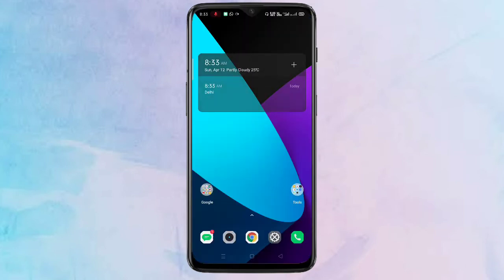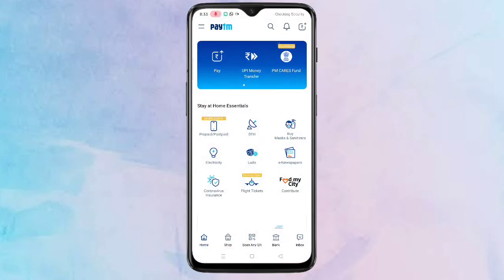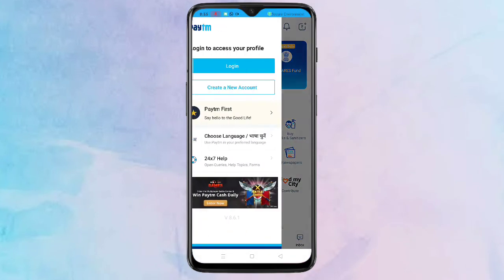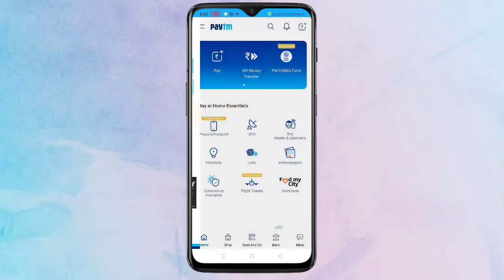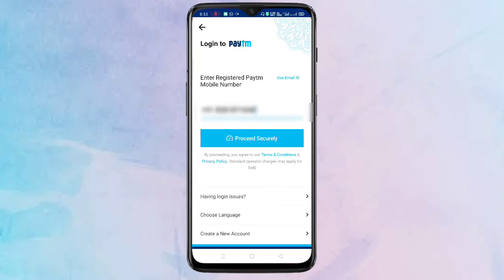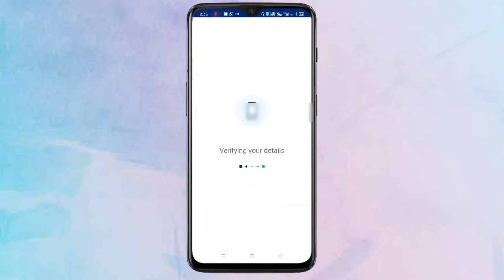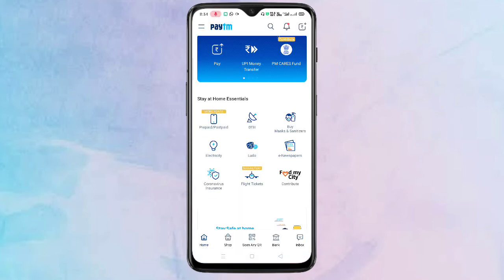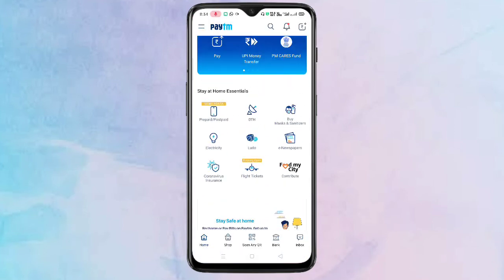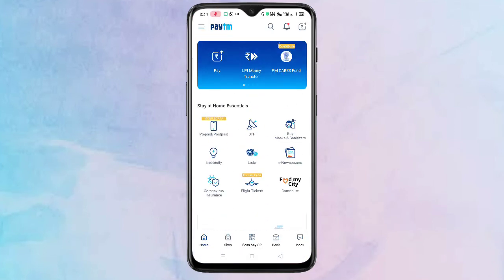Now I am going to open my Paytm application again. Tap on the two lines on the top left corner, then tap on 'Login'. Enter your registered mobile number, tap on 'Proceed Securely', and enter your new password. Tap on 'Proceed Securely' — I am now logged into my Paytm account.